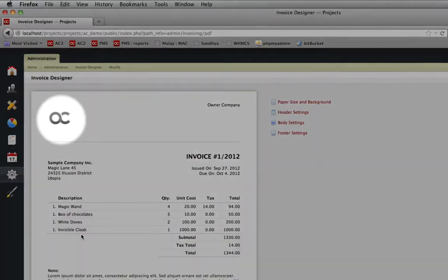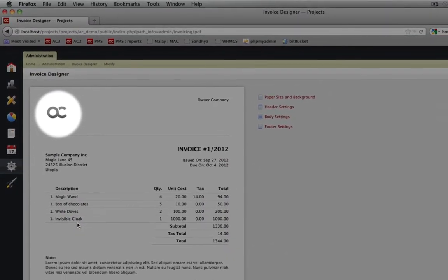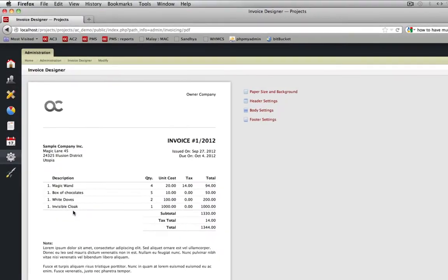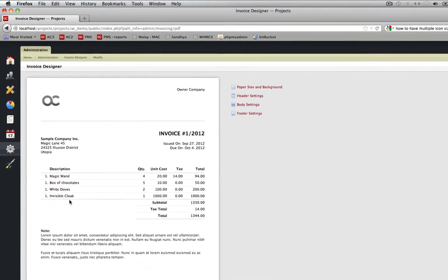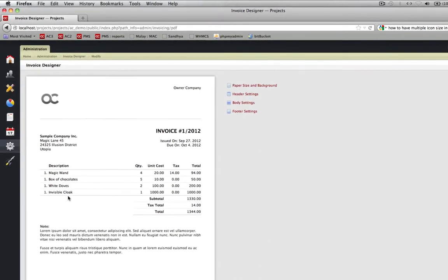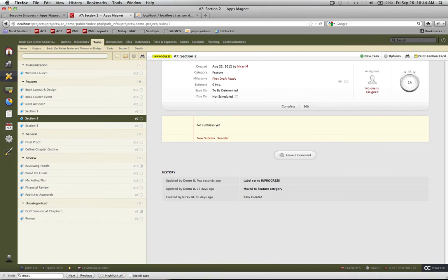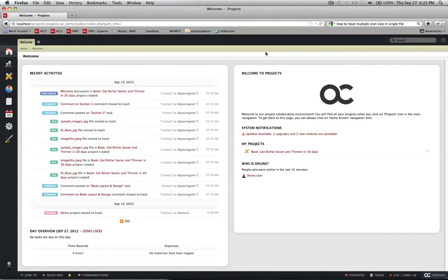You can personalize ActiveCollab so it reflects your brand and identity everywhere in the system. You can do it by changing system's name, system's logo or even applying color schemes of your choice. ActiveCollab allows you to do this in a few easy steps.